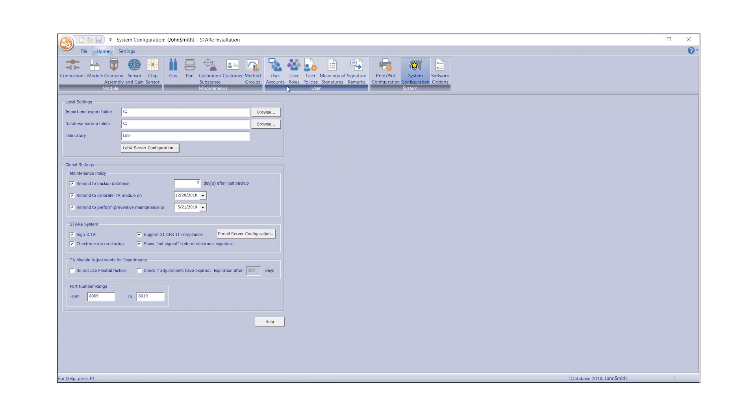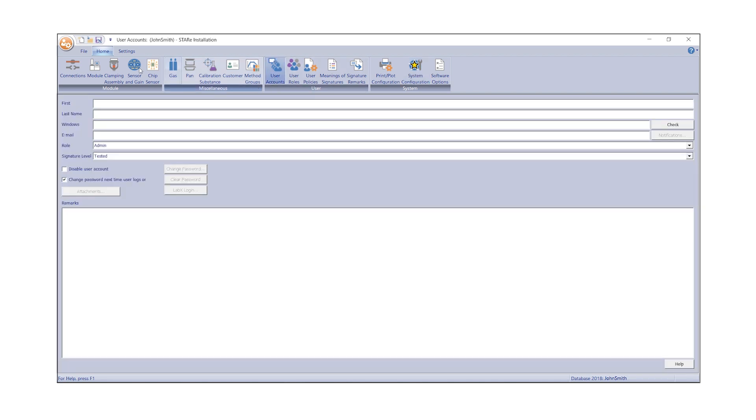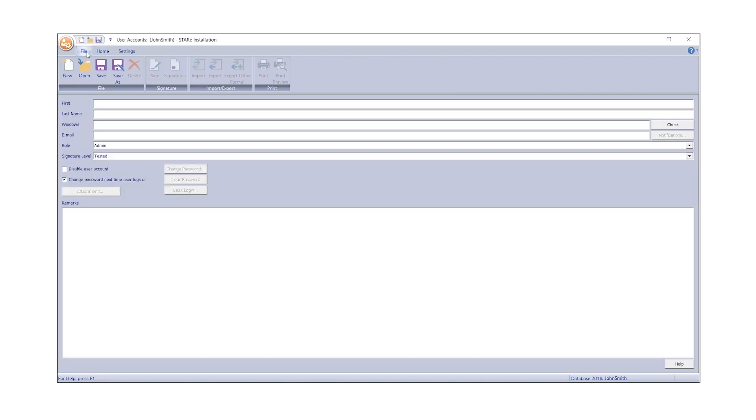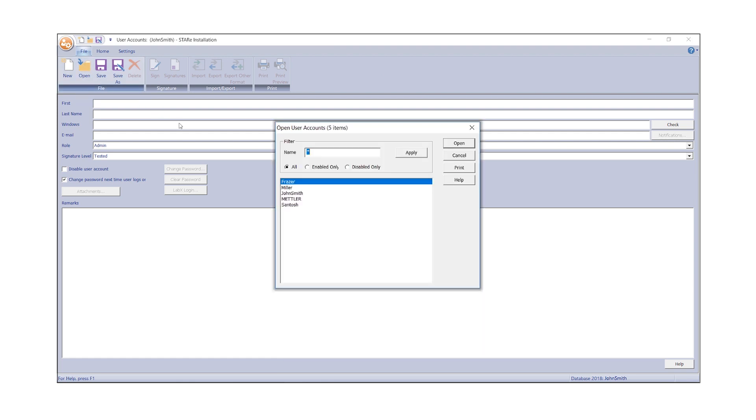Go to User Accounts and click on Open under the File tab. In the dialog box, select your user account and click Open.